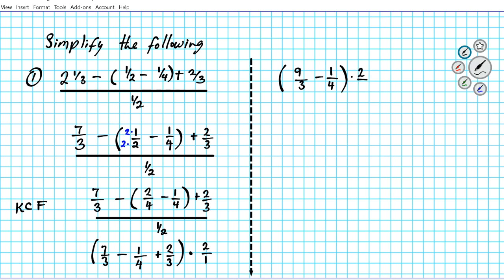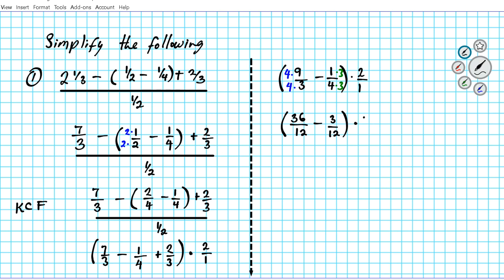To combine the two fractions in the parentheses, we find the LCD of 3 and 4, which is 12. We multiply nine thirds by four over four, and one fourth by three over three. The first fraction becomes 36 over 12 minus 3 over 12. Now that the denominators are the same, we subtract the numerators: 36 minus 3 is 33, giving 33 over 12, multiplied by 2 over 1.